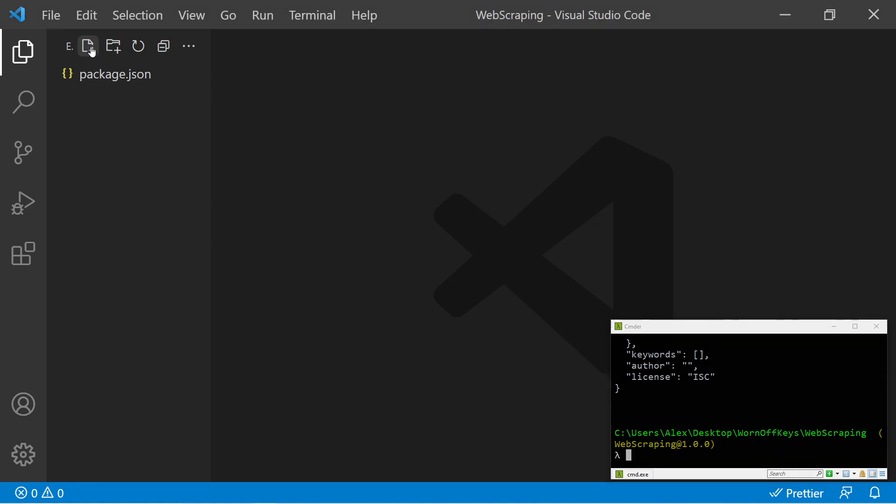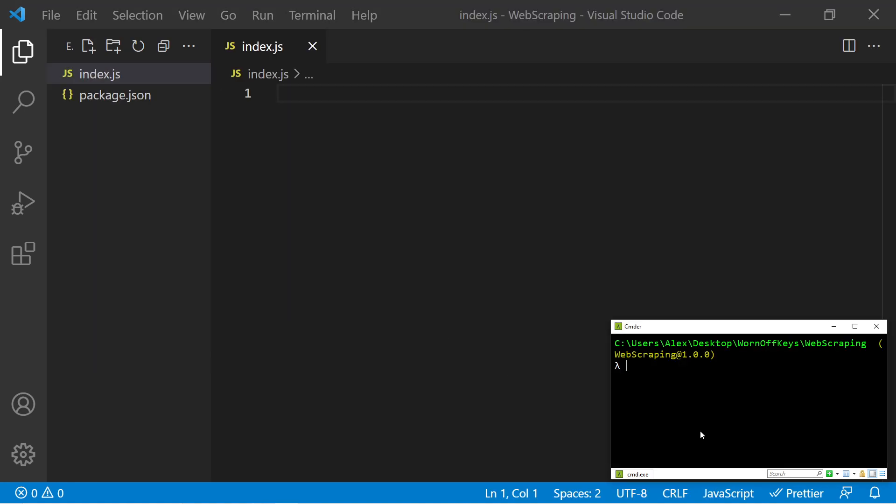I'm then going to create a new index.js file. I'm going back into our console. We now have to install those two dependencies. So I can say npm install Puppeteer, and then space Cheerio.